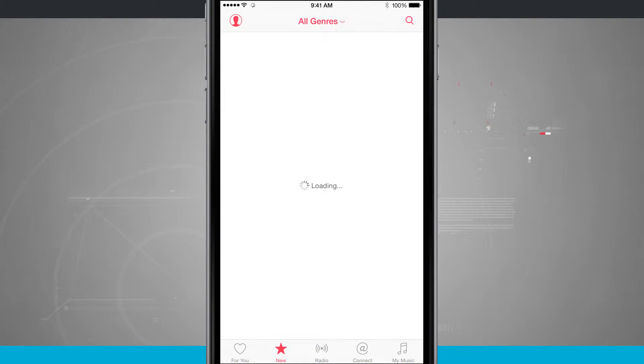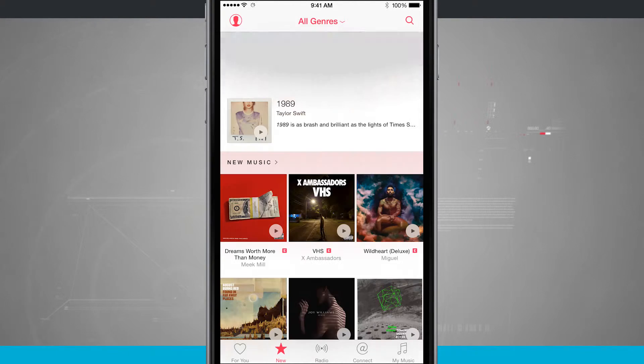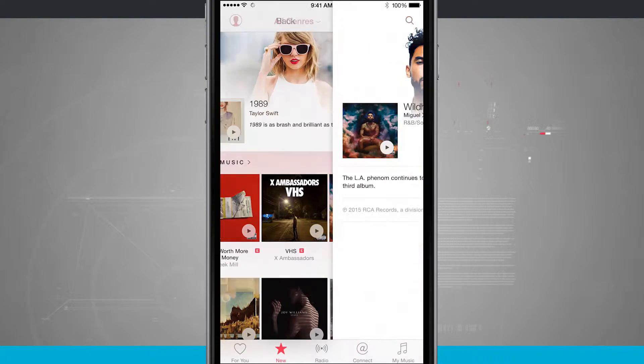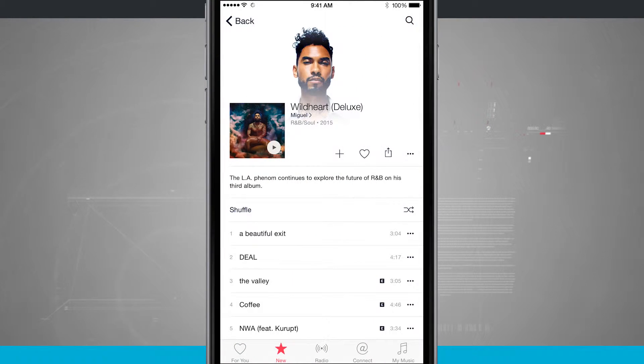I'll just jump into the New section, and here I'm going to be able to view all of the new music. So if I wanted to add an album to my library, what I would do is tap on the album artwork.